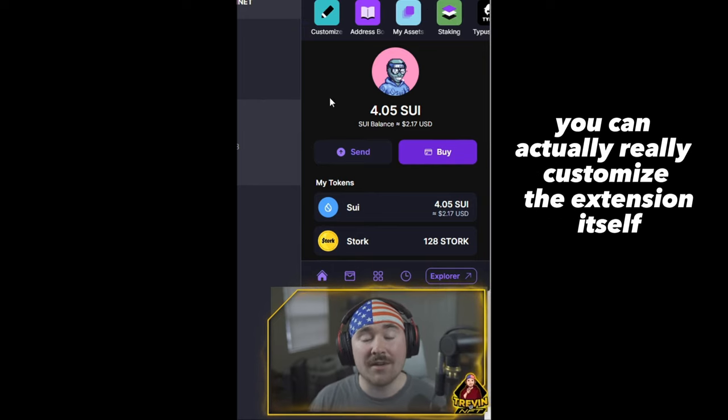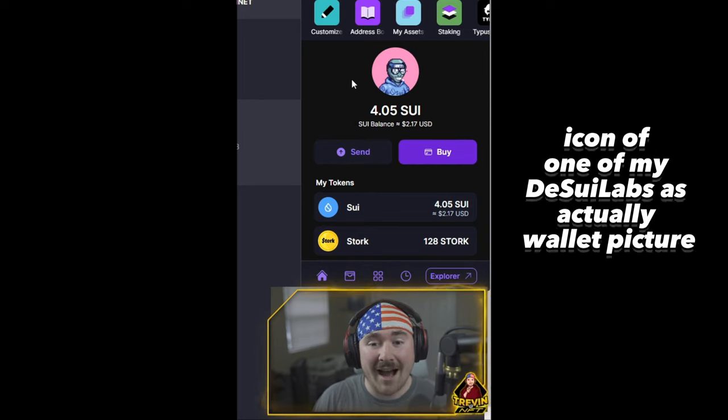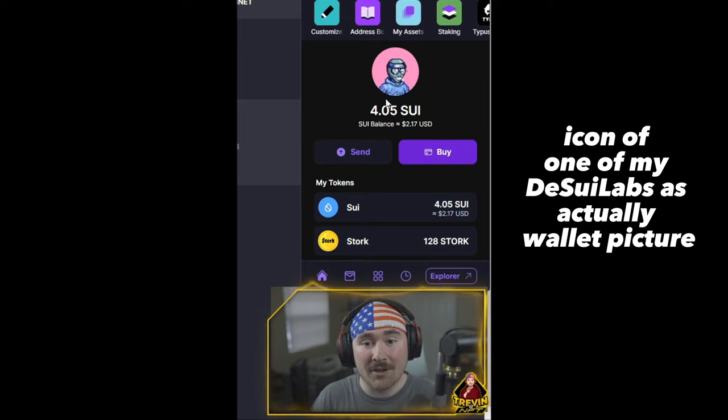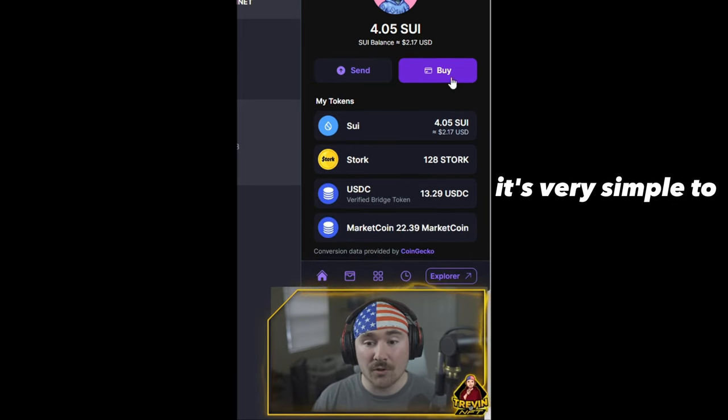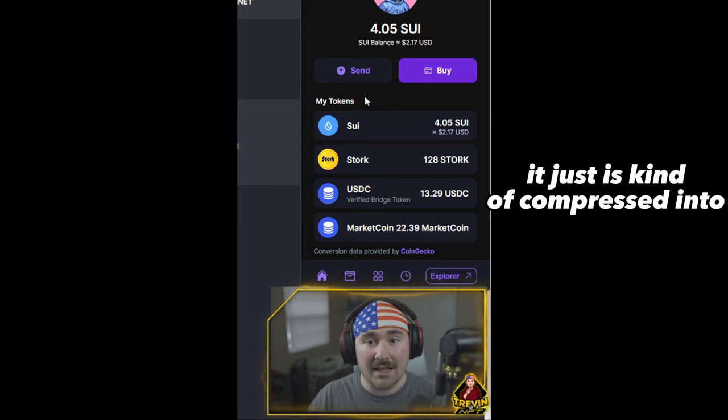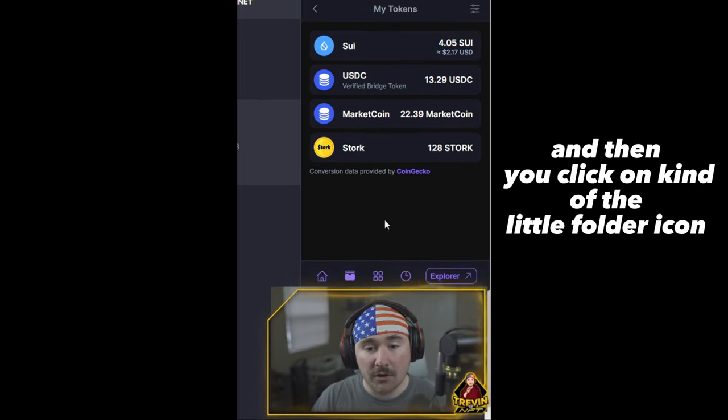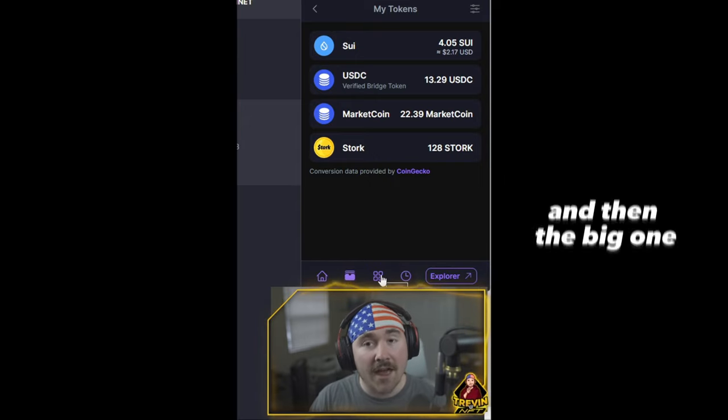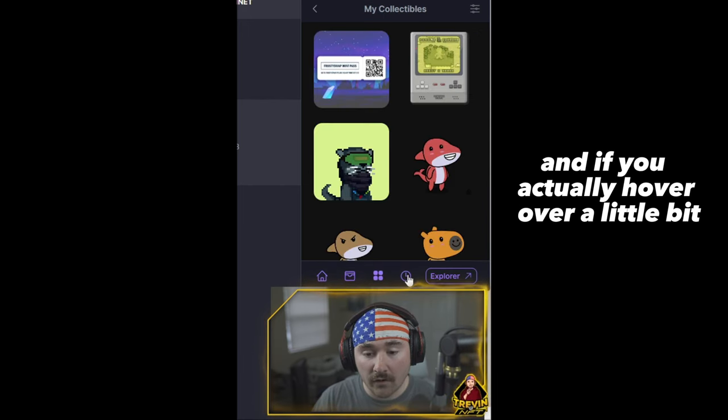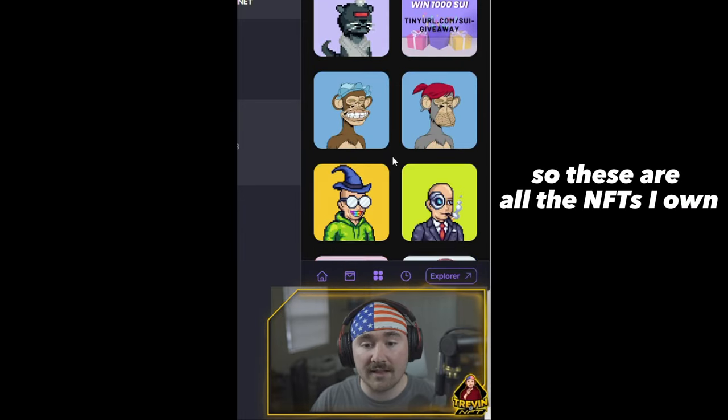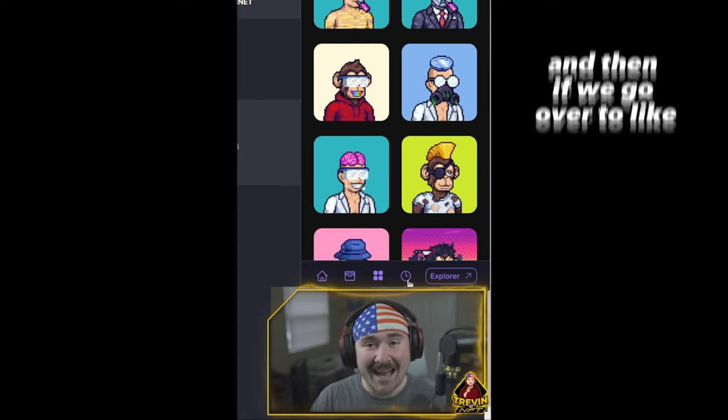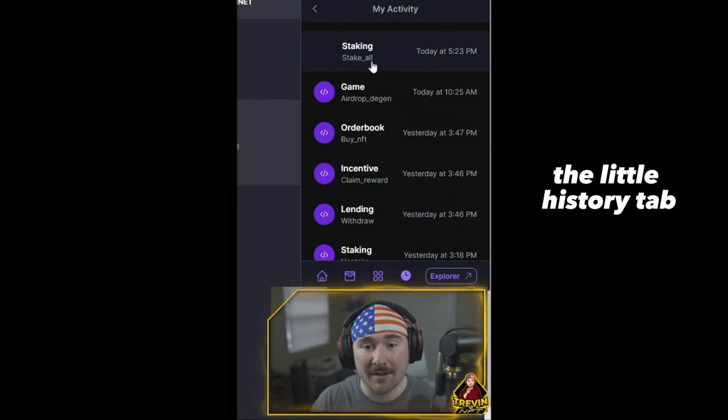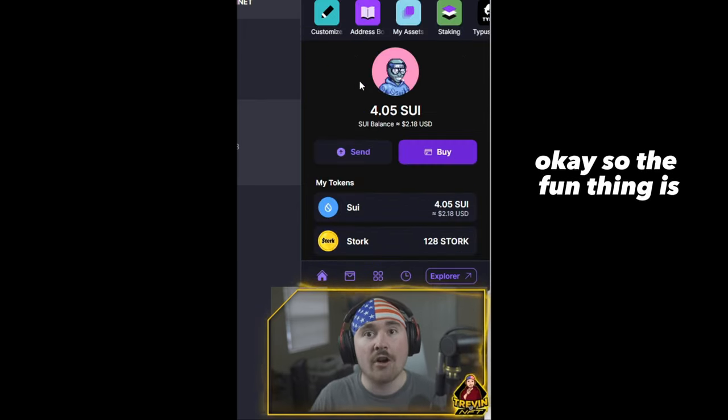And the cool thing is you can actually really customize the extension itself. So I was able to basically put an icon of one of my DeSUI Labs as the wallet picture, which is really cool. And for the most part, it's very simple too. It just is kind of compressed into obviously an extension. So it has all of your tokens. Then if you go down and then you click on kind of the little folder icon, it'll show you what tokens you actually have. And then the big one obviously is going to be the NFTs. And if you actually hover over a little bit, it'll show you exactly what it's called. So these are all the NFTs I own, which is definitely a lot. And then if we go over to like the little history tab, it'll actually show you everything that you have done transaction-wise, which is super fun.